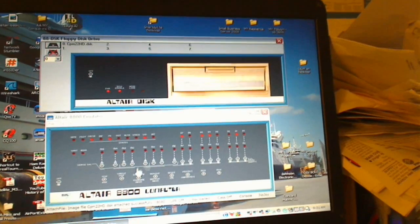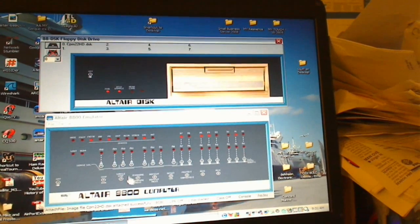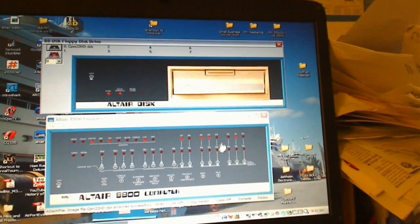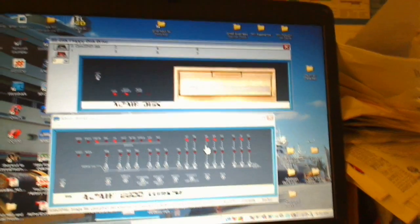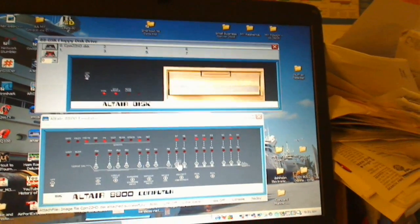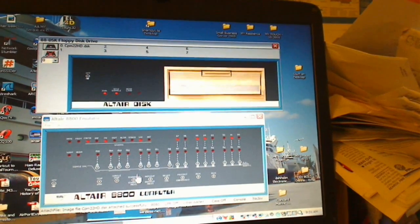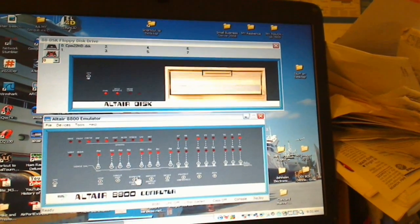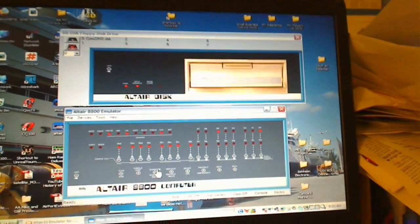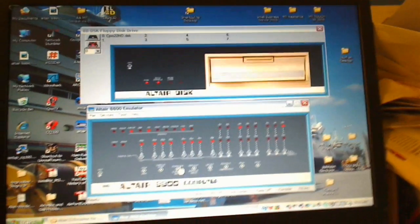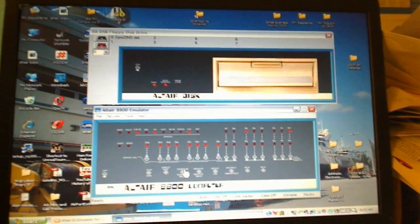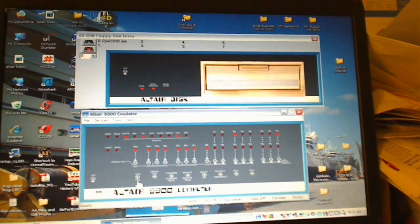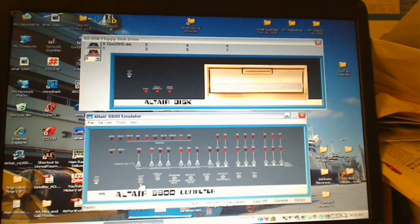And since we toggled that, we are not really looking at that address. Let's click Examine. And then we will click Run and we should hear the disk drive activate.